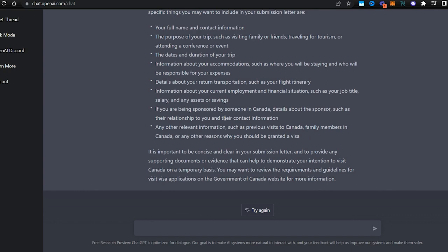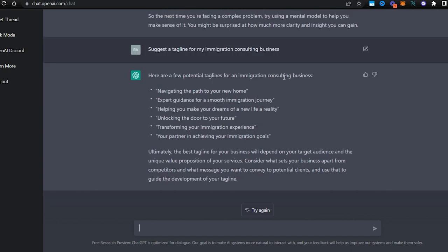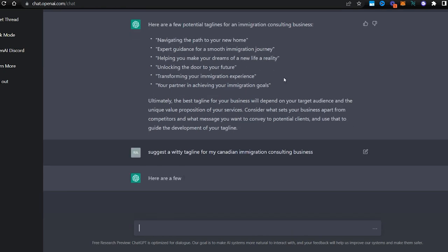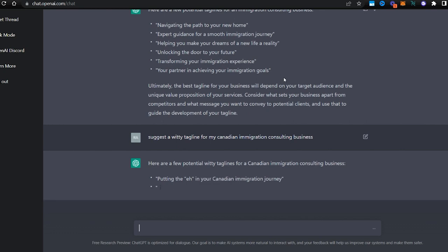Okay, how about this: suggest a witty tagline for my Canadian immigration consulting business. Let's see what it says when we're more specific.